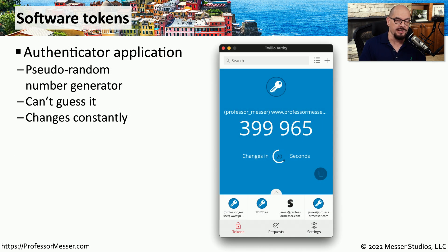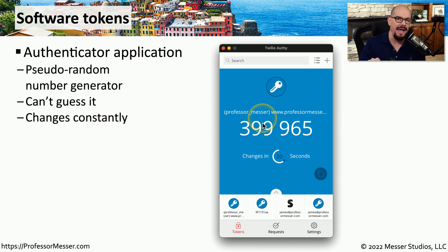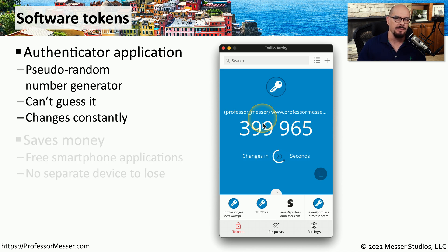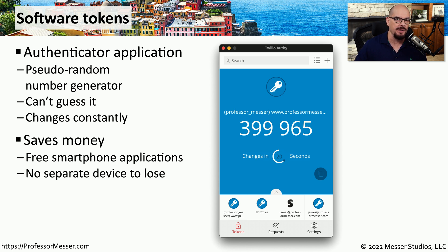There are also software versions of these token generators. You can use one on your desktop and on your mobile devices so that you can connect from wherever you happen to be. This is still considered something you have because you have to have your phone with you to use the app that provides you with the code. This can save money because you don't have to give people separate physical code generators — they can simply install a piece of software on their smartphone and always have that software wherever they go.